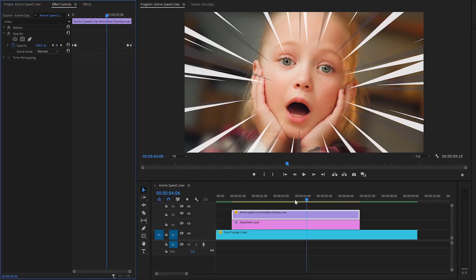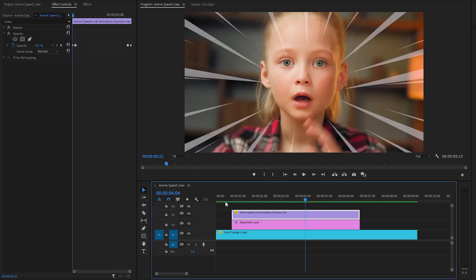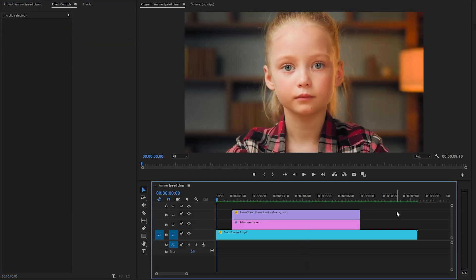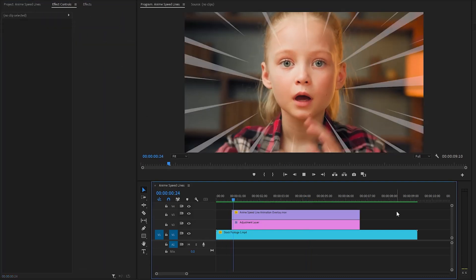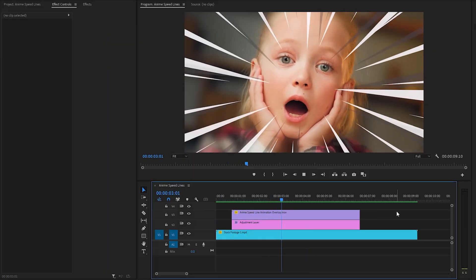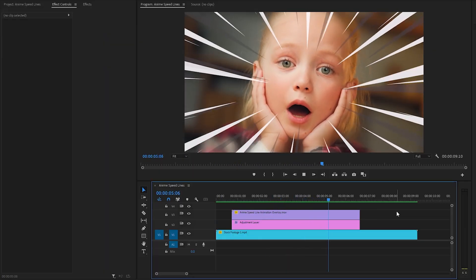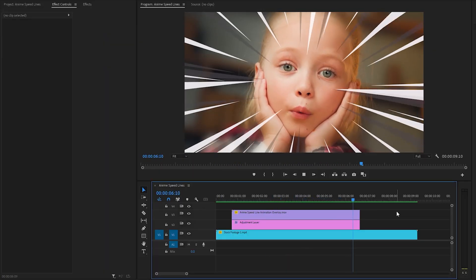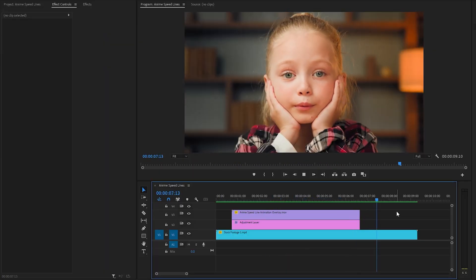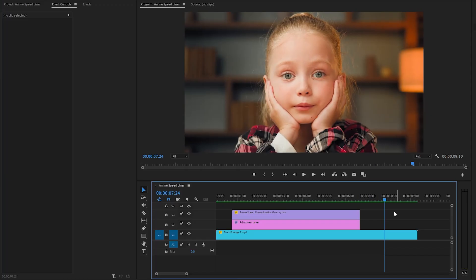Now we are done — let's see how it looks. It looks great. In the last step, I'm going to show you how we can add a black and white effect instead of the Gaussian blur effect.